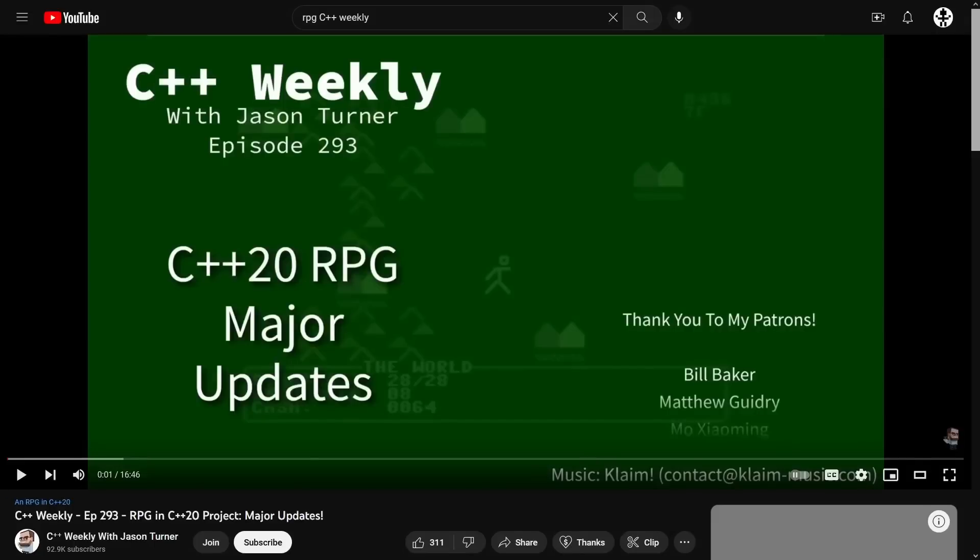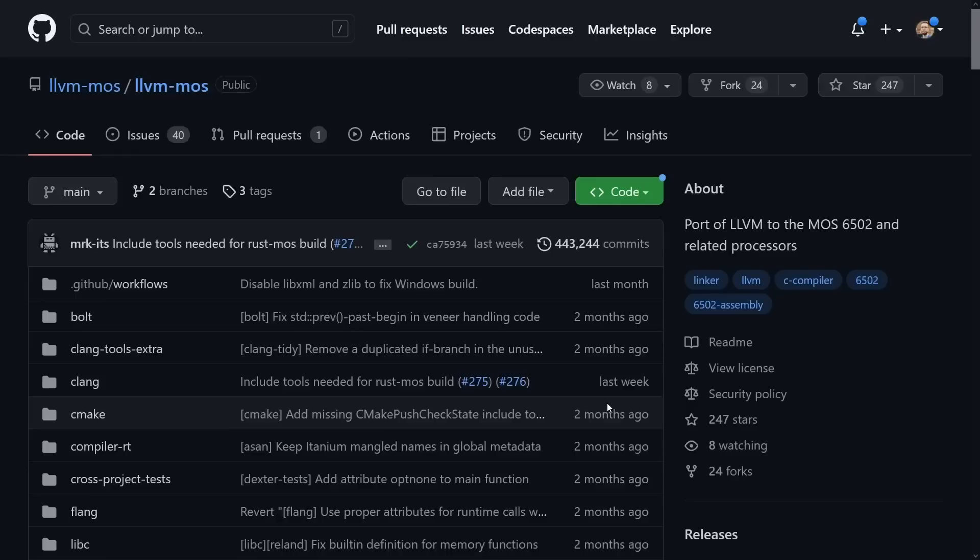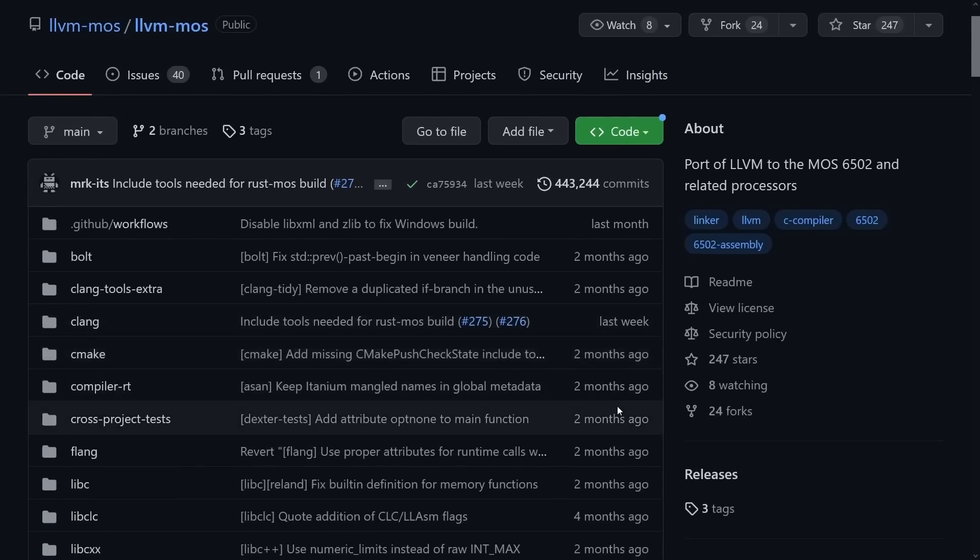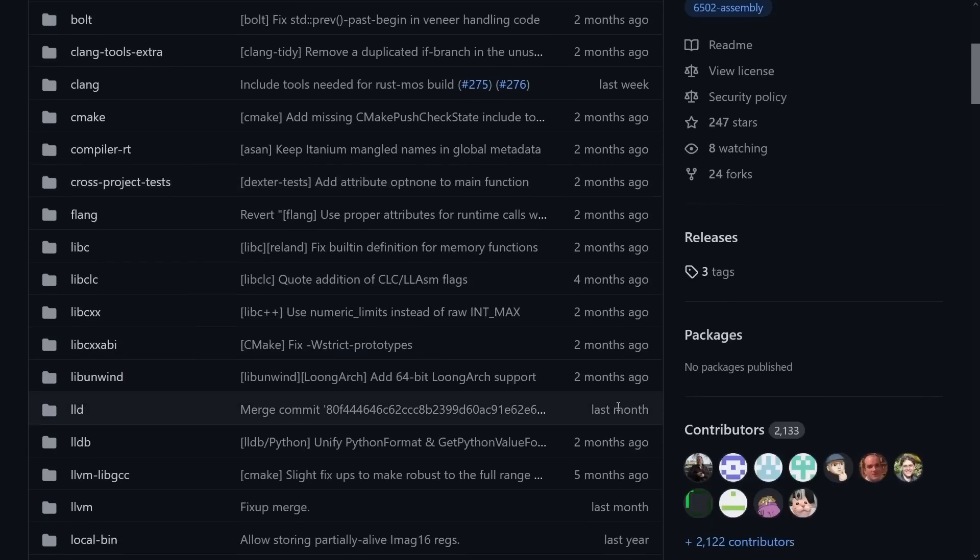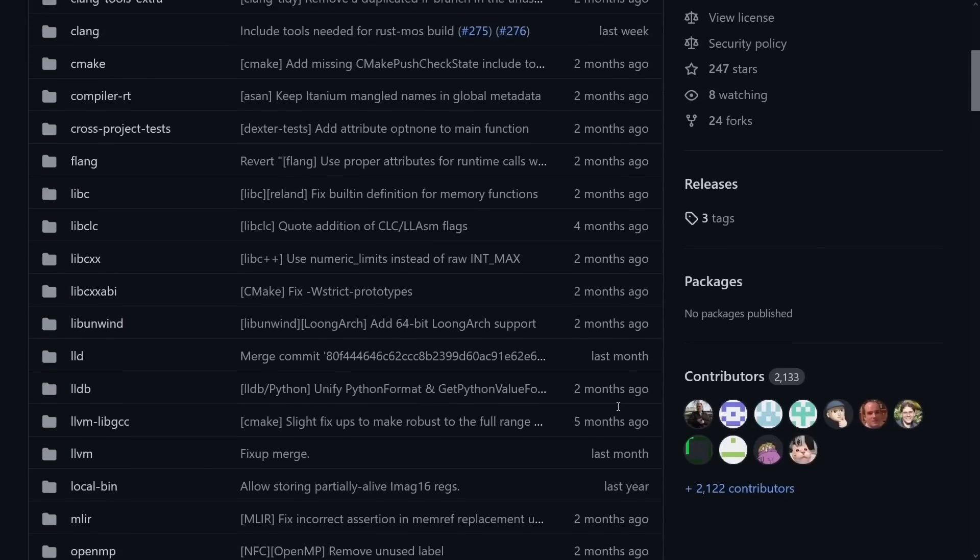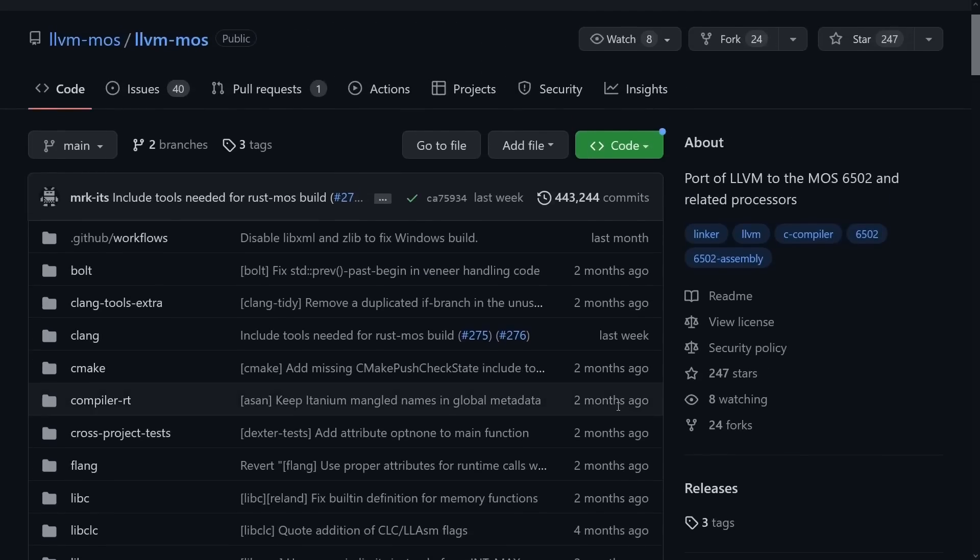That brings us to the point of today's episode, which is the LLVM-MOS project. I have written off several previous attempts at this because they all seem to have a hard time getting the LLVM backend working for 6502 8-bit processors. They tend to die after a couple of months of effort, but this one has kept going and it has been updated as of last week. This episode is being recorded on January 16th, 2023, and it is up to date with a modern Clang frontend and LLVM backend.